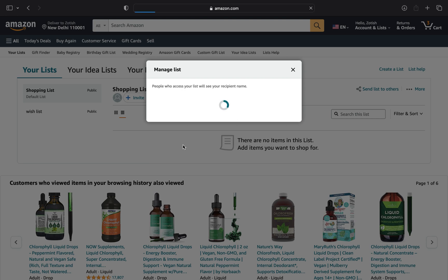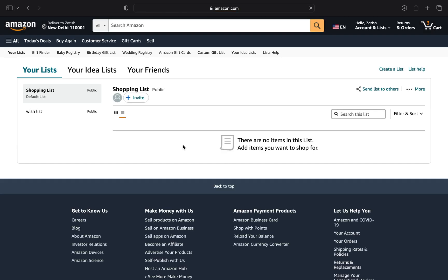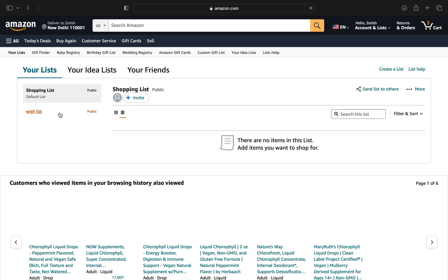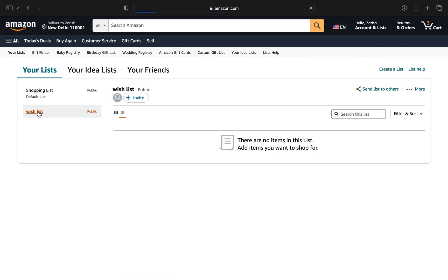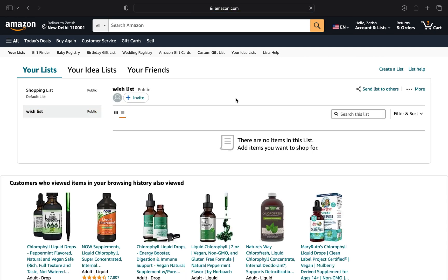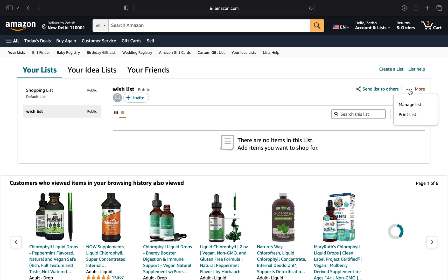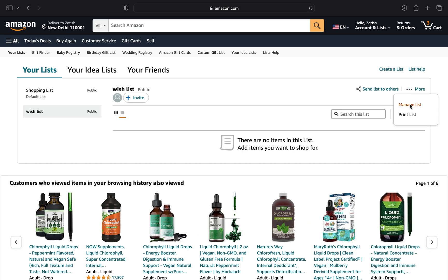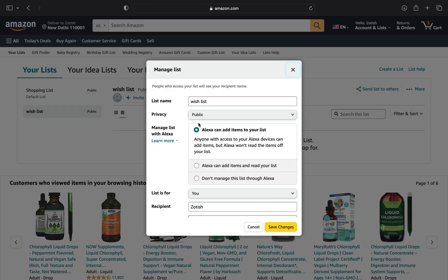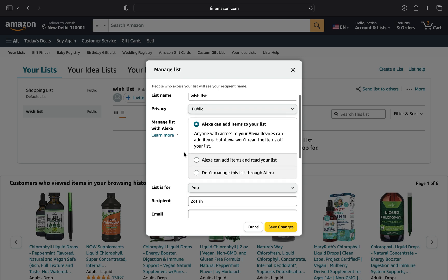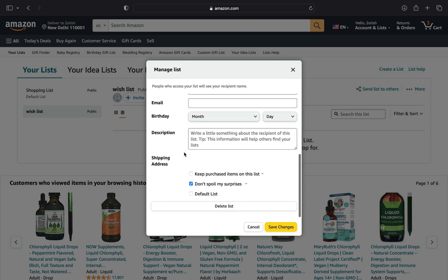Then click on the Wishlist button from the left side to see the products you added in the wishlist. Then click on Manage List and set the privacy. You can see the shipping address.